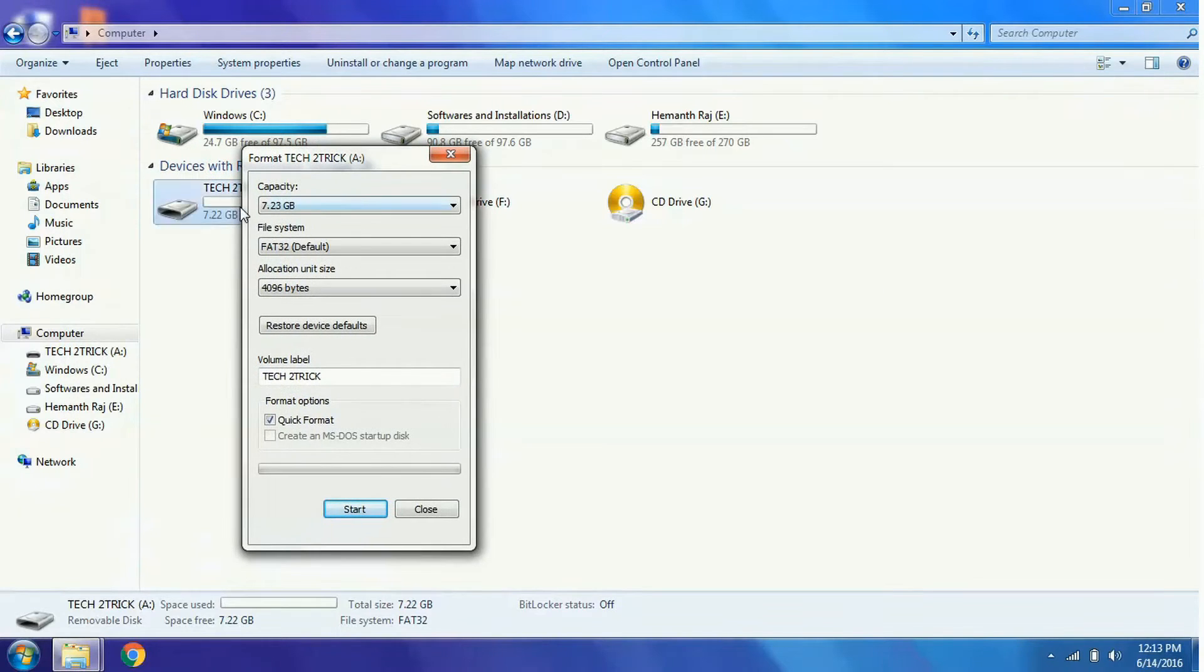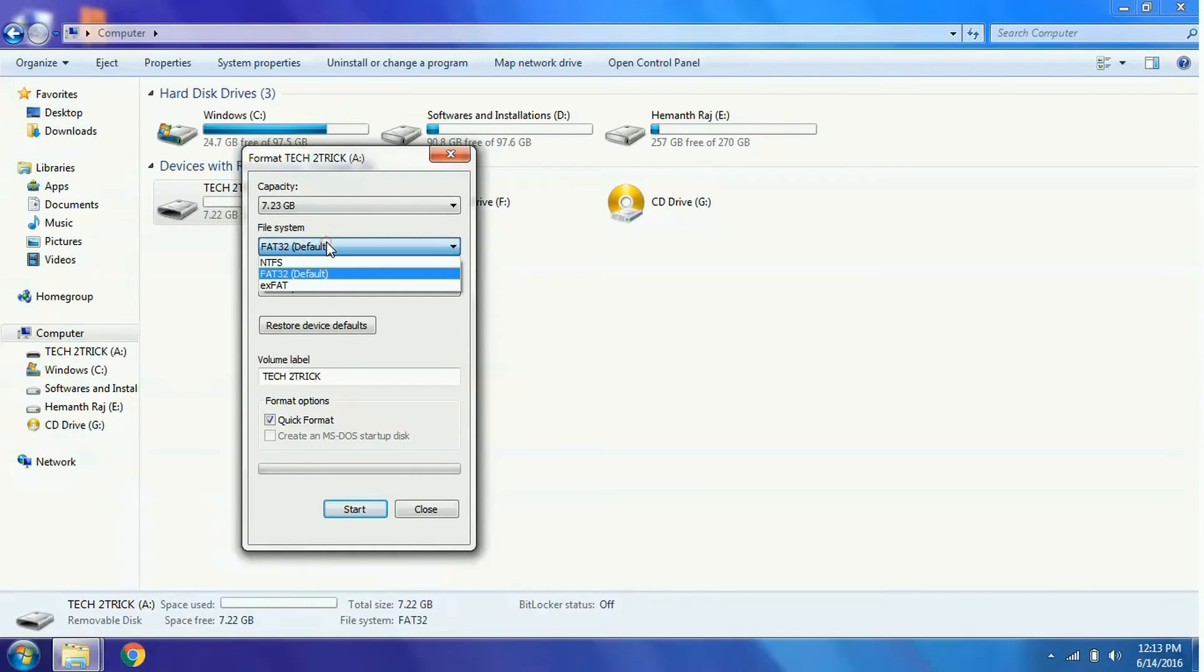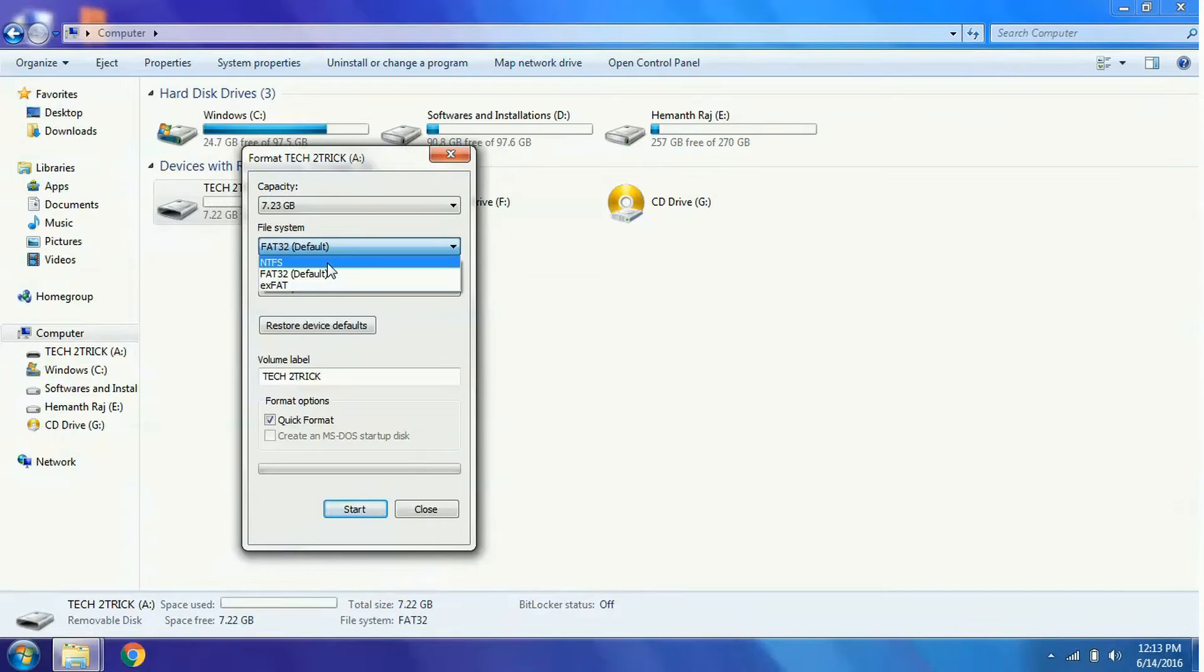In the format session, the default file system is FAT32. If you click on FAT32, a list would appear and select NTFS format.